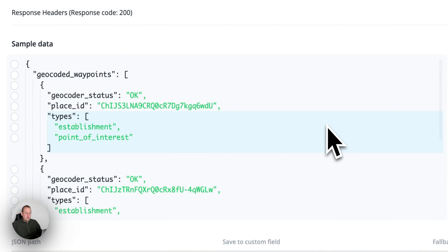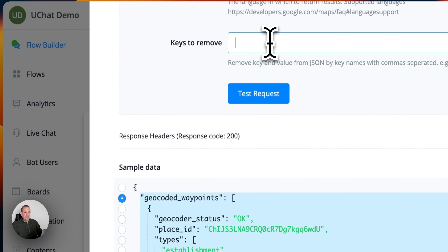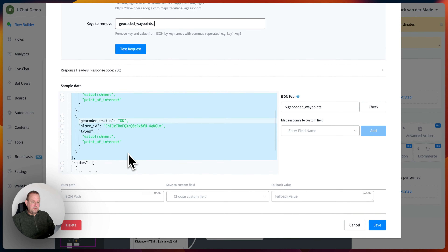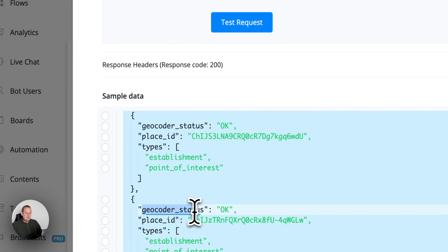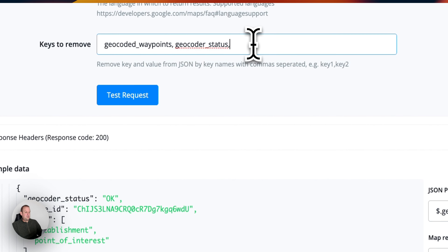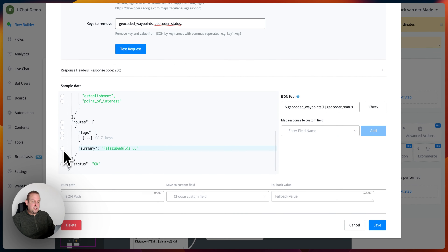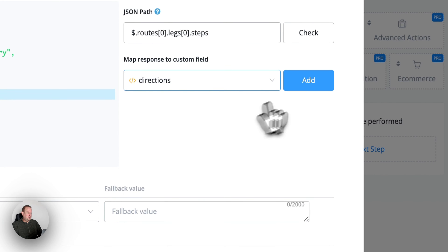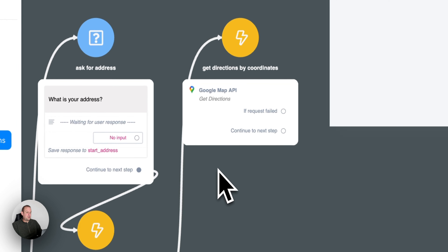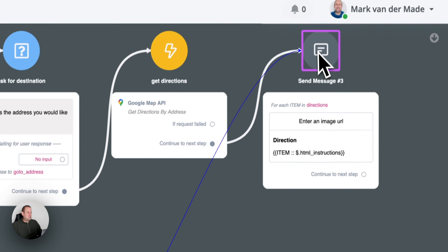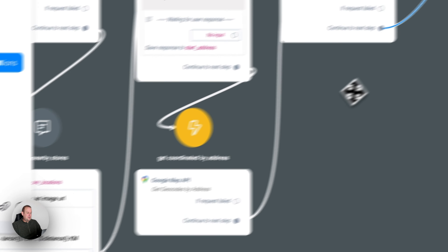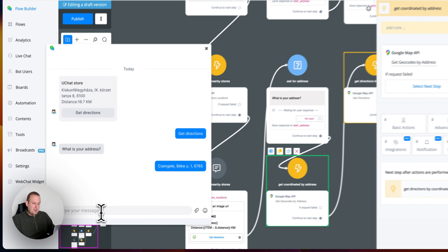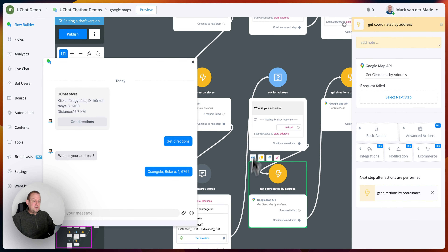We have the latitude and longitude saved from the Google Map API call for get geocode by address, and these are the store values that we saved. So if we test the request here, we first need to get rid of the endpoint — we don't really need it. Let's also get rid of the geocoder status — also not needed. Let's have those comma-separated. And the last one, let's go with the summary — also not really needed. So let's say test request, and now we only get the directions left. We are just going to map these steps again and go with the exact same JSON field.